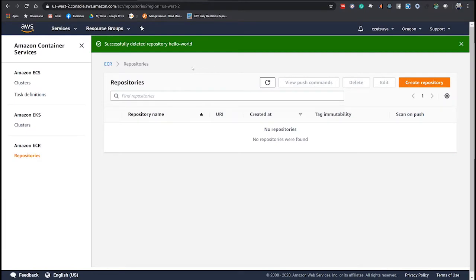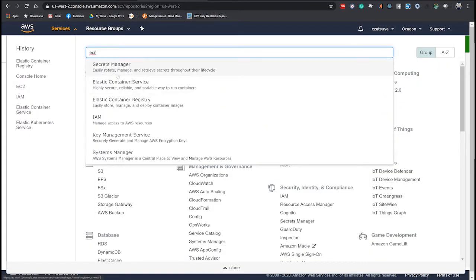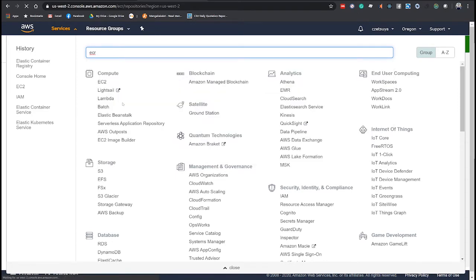Then, after logging in, open Services and filter for ECR and select Elastic Container Registry.